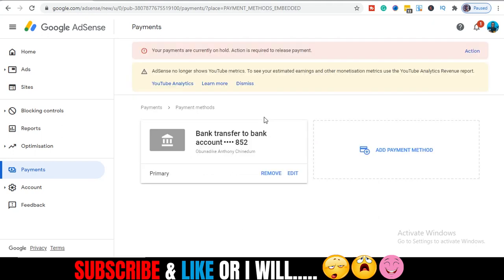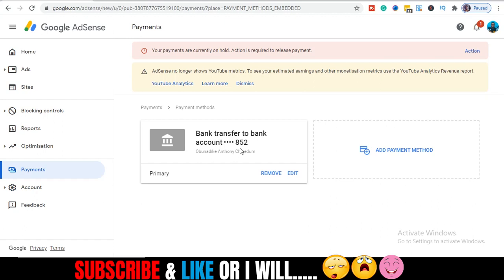So you guys see I've already added this. You see bank transfer to this particular bank. If you don't know, YouTube pays and sends out payments by 21st of every month. By 21st of every month, AdSense will send you a payment, a finalized payment for all your hard work on YouTube or on your blog. So this is it. I hope you guys enjoyed this video.